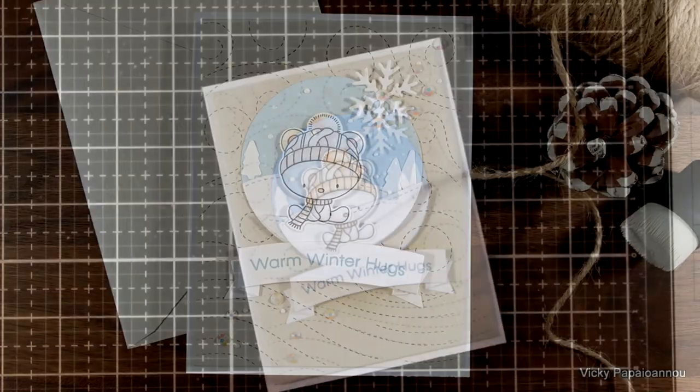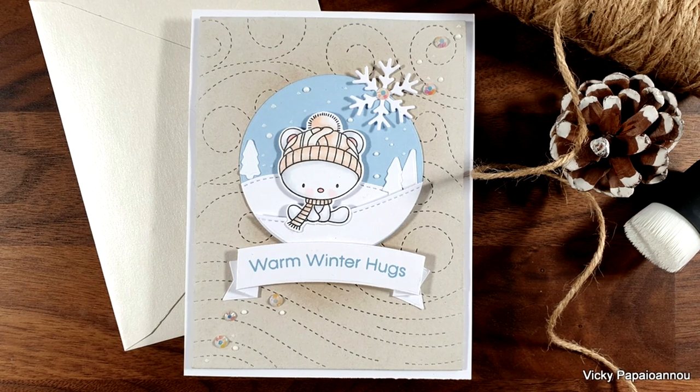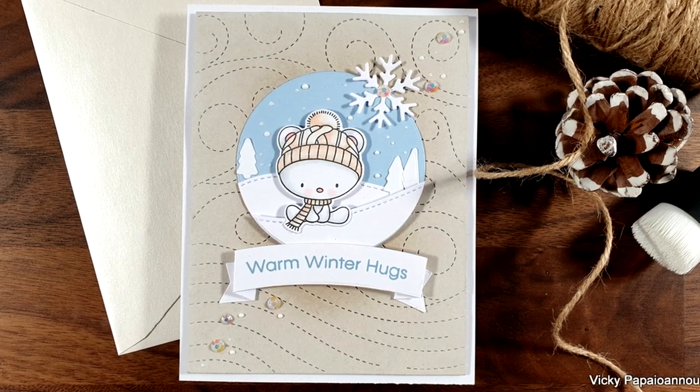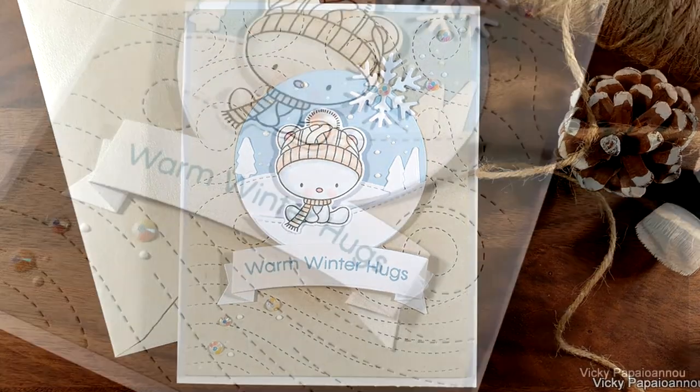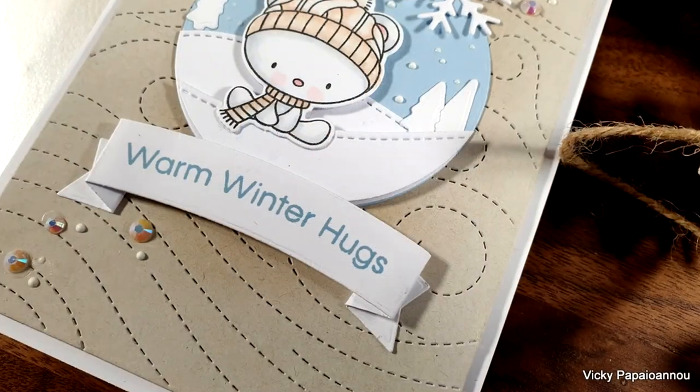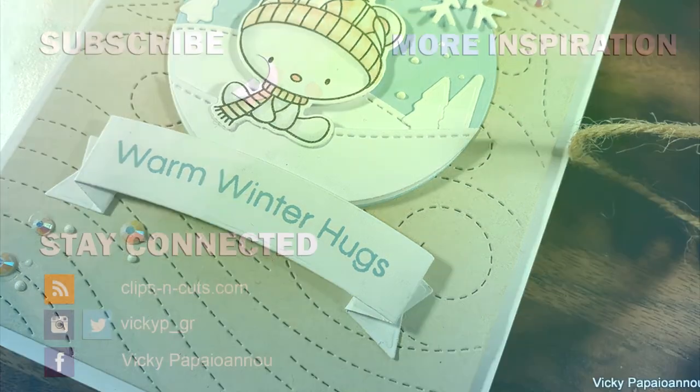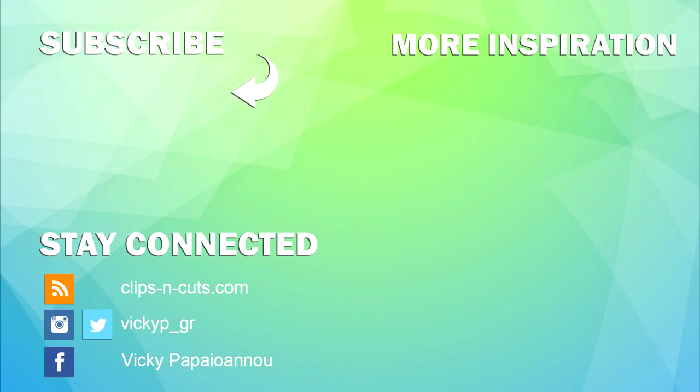So here are some close-up photos on the little card that I made for today. Down below you will find links to everything I used. Don't forget to comment and like the video. Thank you all so much for watching and I'll see you all next time.